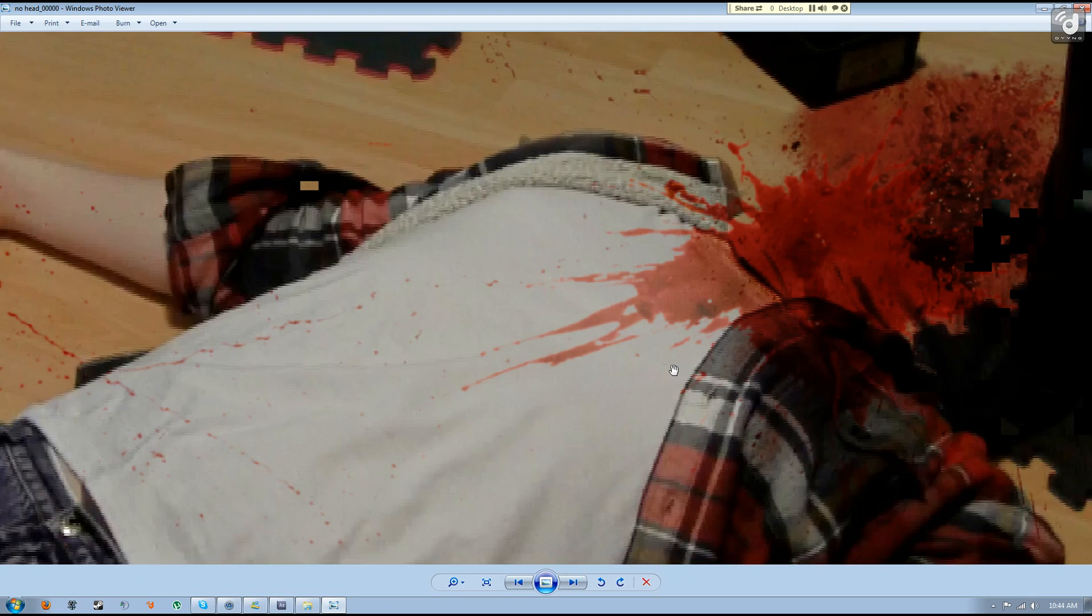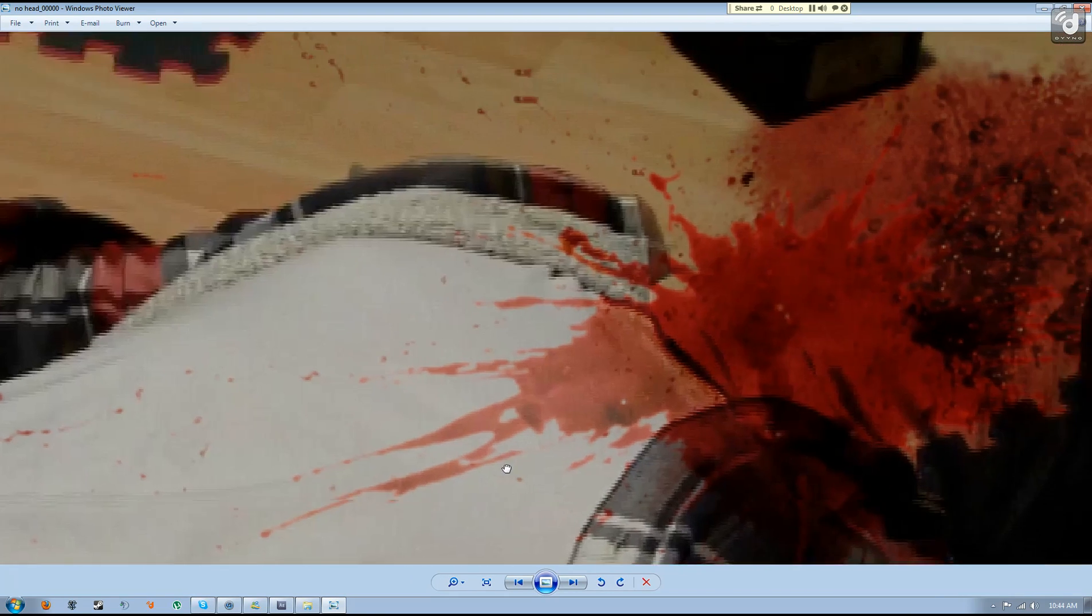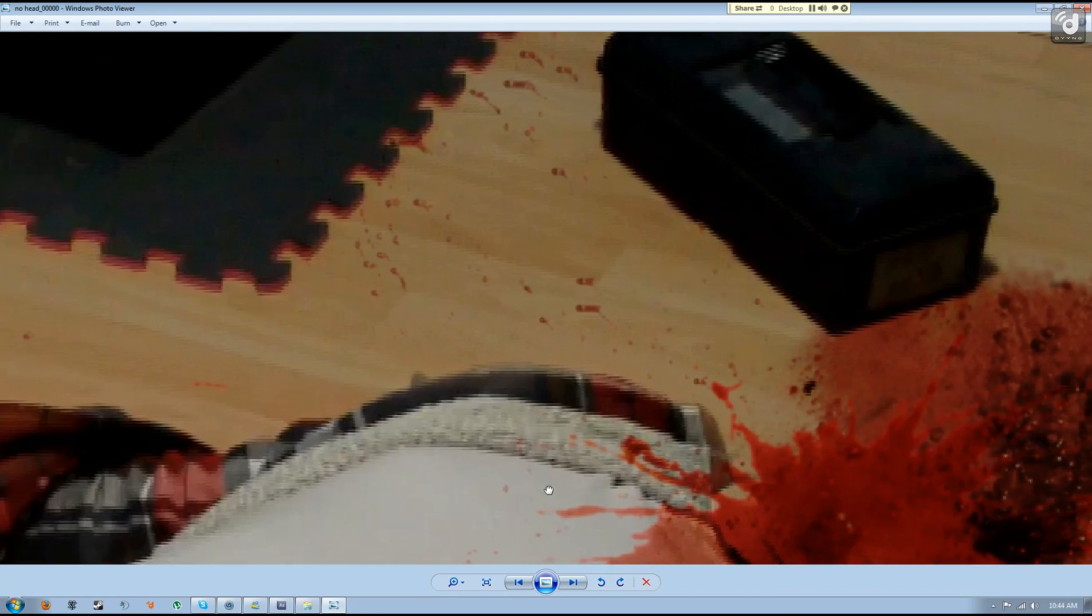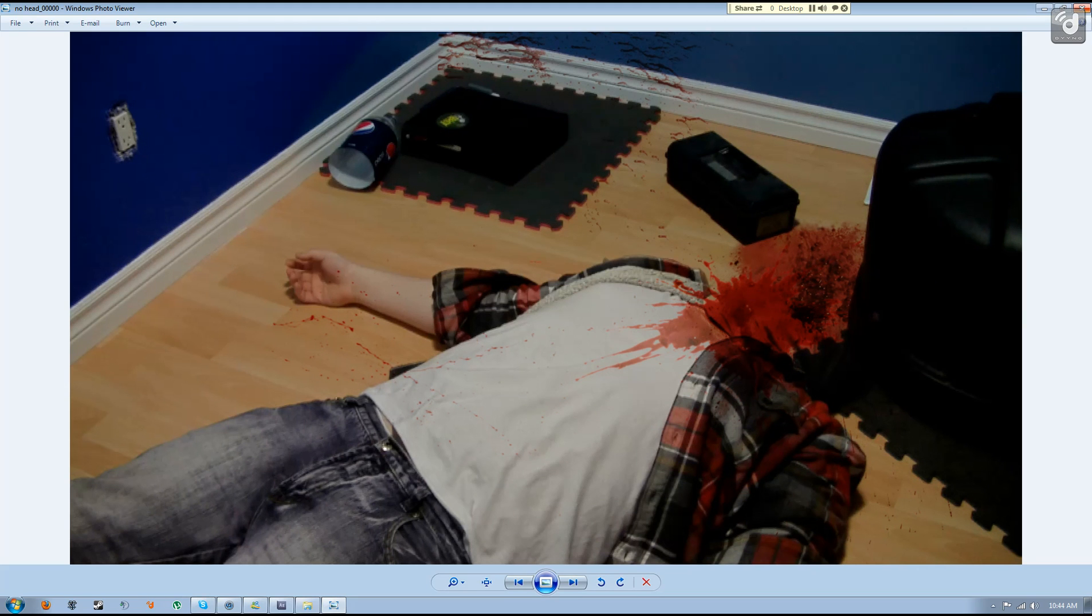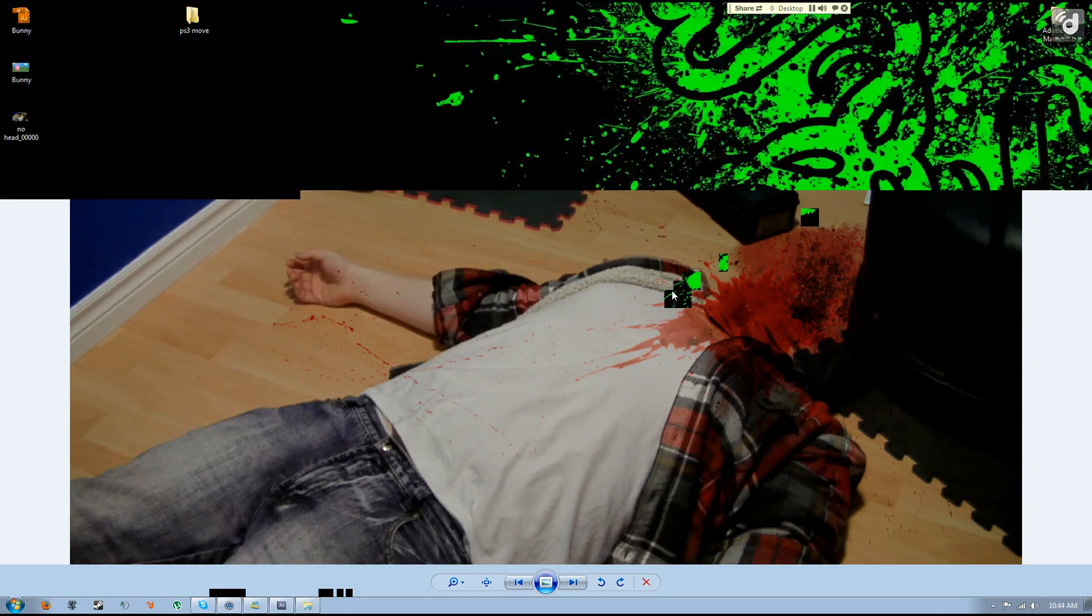So yeah, it's a little effect I put together just to goof around. I did post this on Facebook and got some pretty crazy reactions.